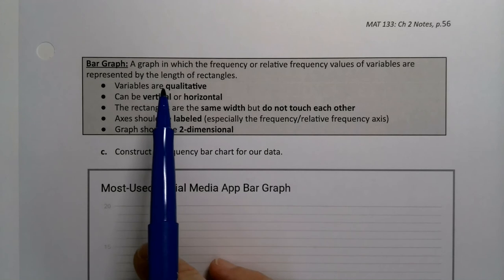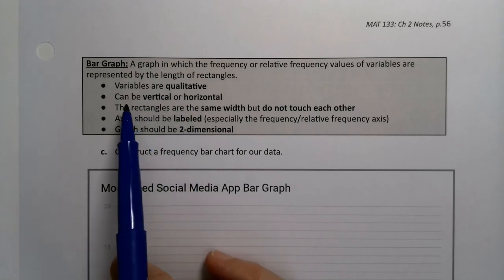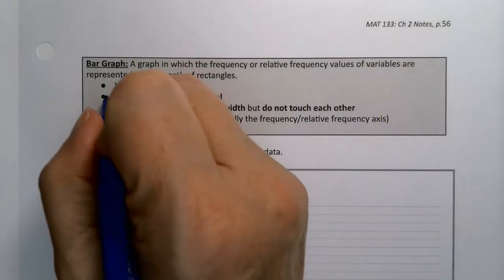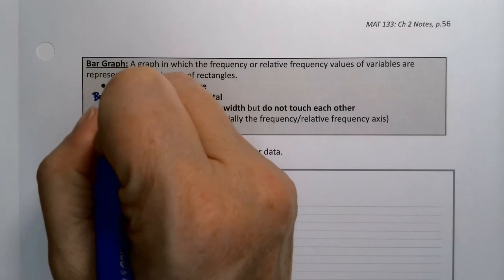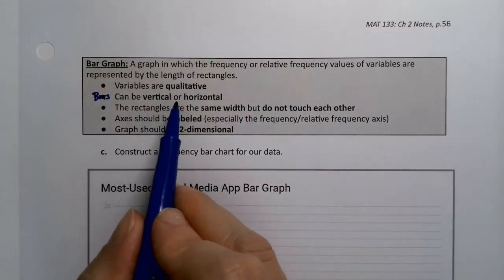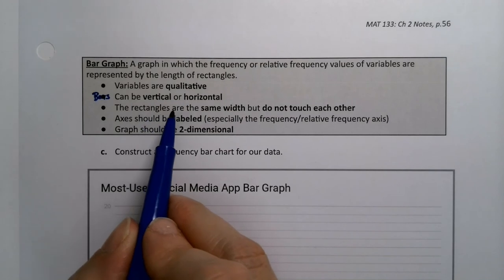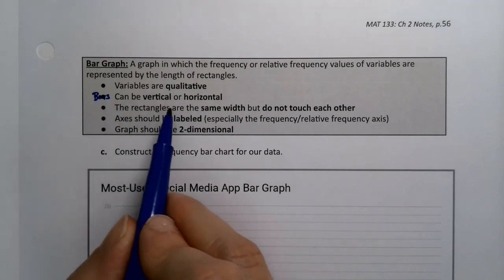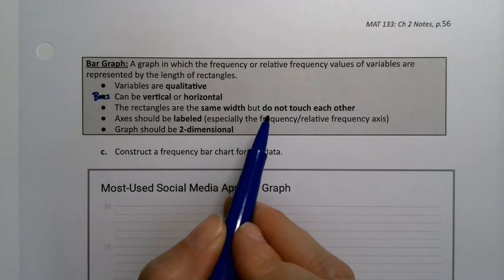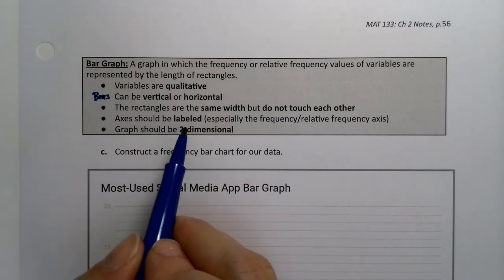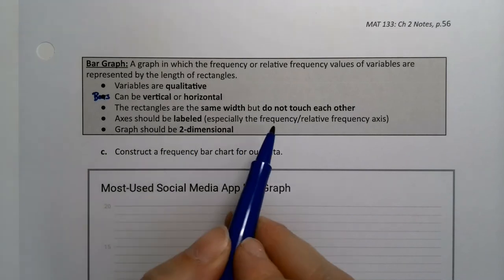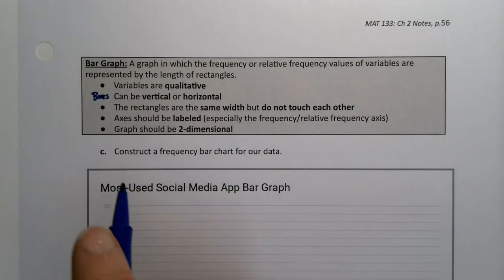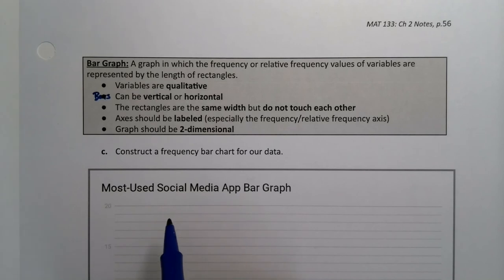It's a graph in which the frequency or relative frequency of variables are represented by the length of rectangles. You have your variables that are qualitative. Your bars can be vertical or horizontal. The rectangles all have to be the same width, and they do not touch each other. The axes should be labeled, especially the frequency or relative frequency axis. And your graph should be two-dimensional. It shouldn't look like somebody's drawing boxes on the page. They should be flat looking.